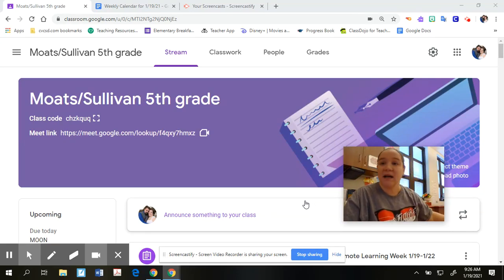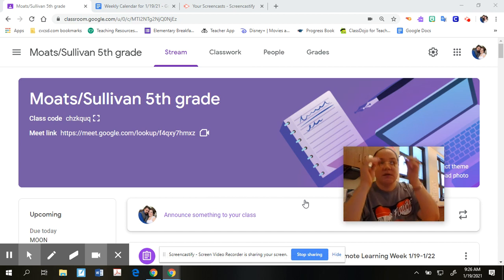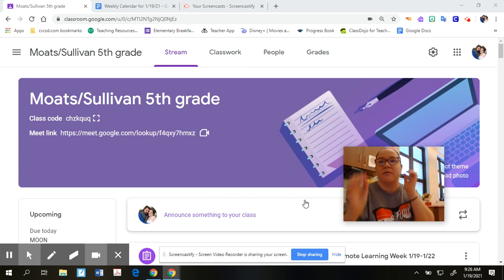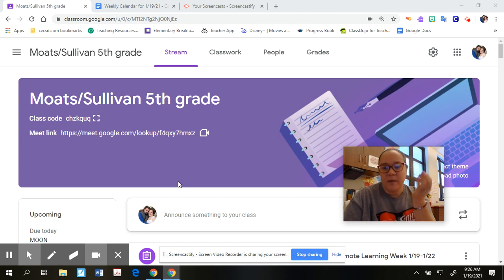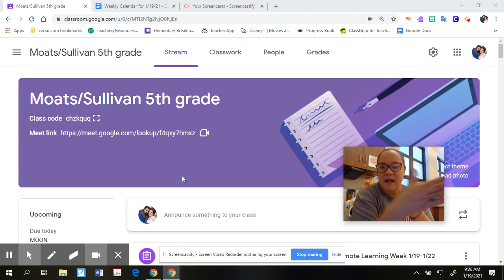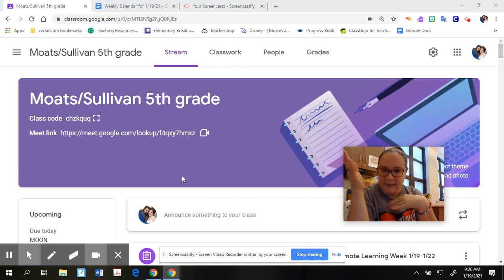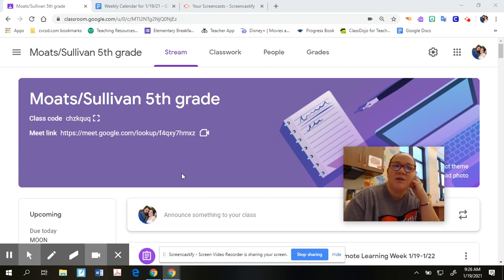Hey guys, this is my second time doing this today because my computer was doing something weird and funky. Hopefully this works this time around. This is a video kind of for your parents and kind of for you, just to give you an idea of what to do today through Friday. This will walk you through what to do.